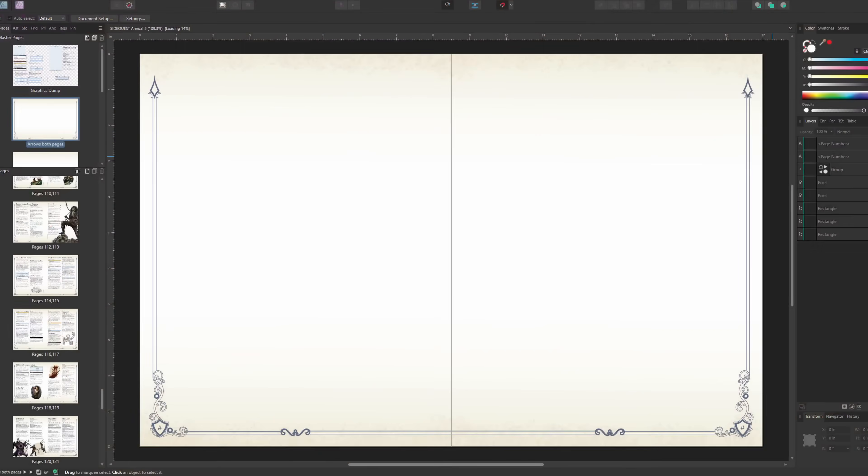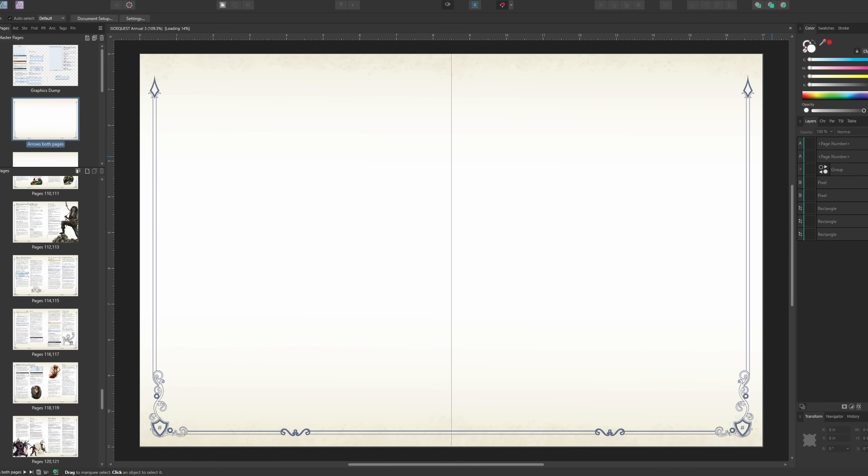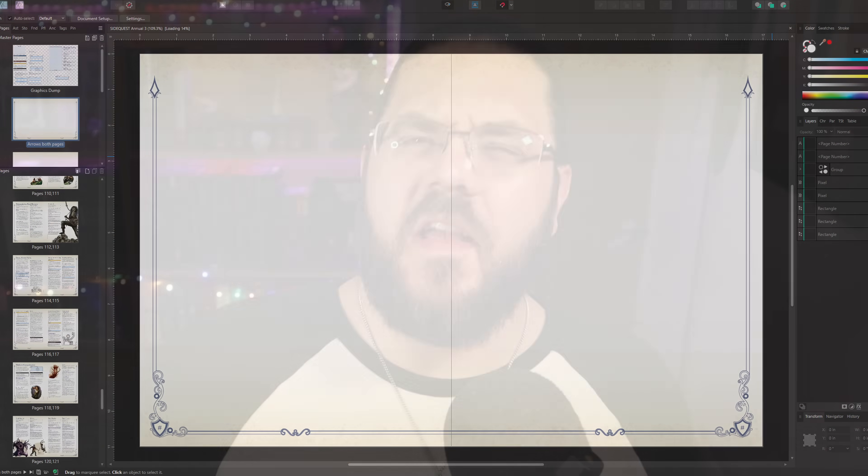We use this in publishing to set up our trade dress - that's all the graphic elements on the page such as borders, page textures, page numbers, anything that isn't content like text and images.